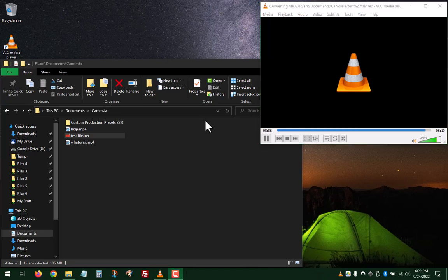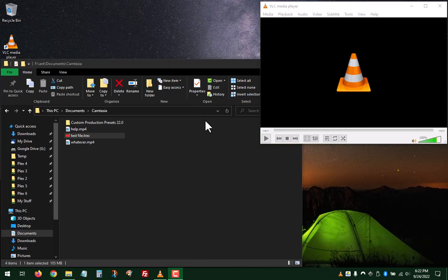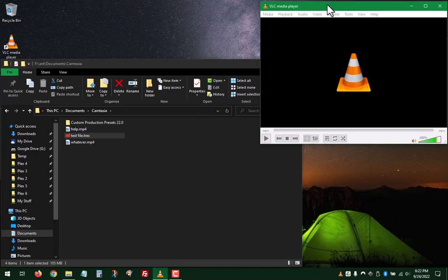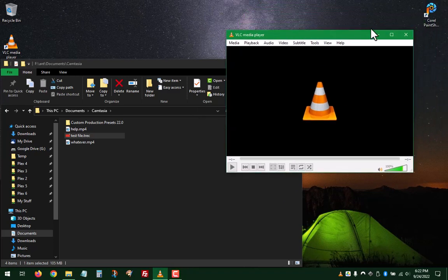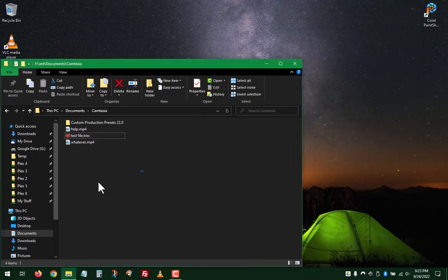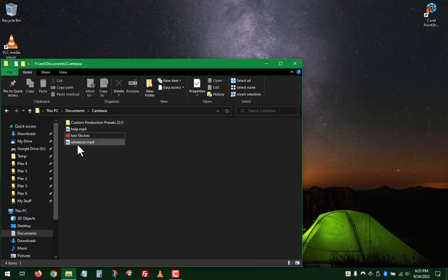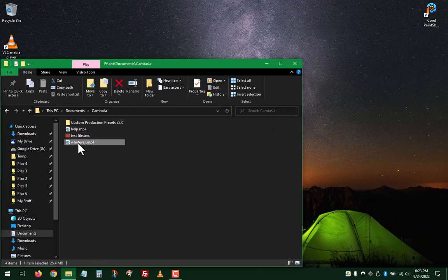Alright, so it basically took probably just a little over a minute and Camtasia would have easily, it's not slow, but it's much slower than this process. So, it converted it. We can close that. Now we have, I've done another one, but we've got the file.